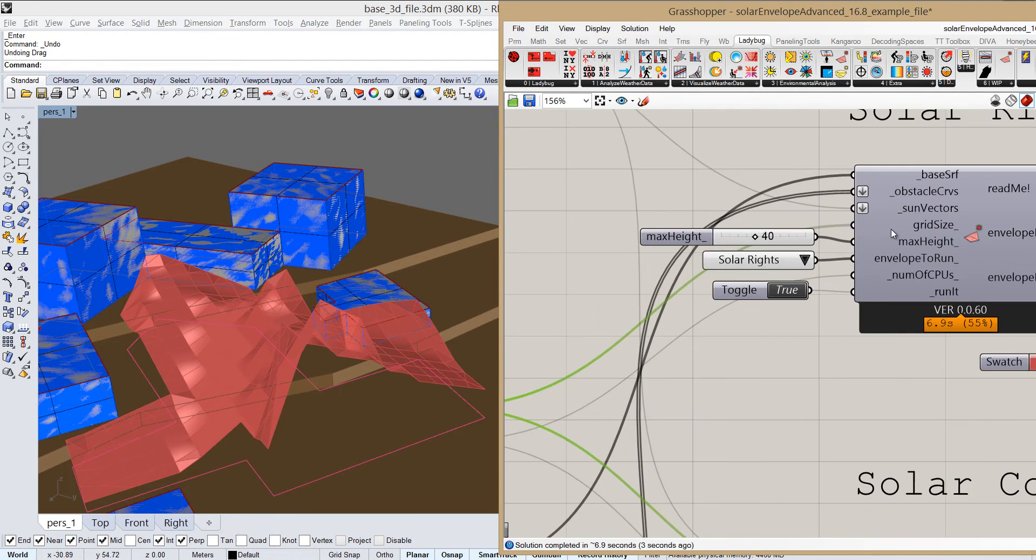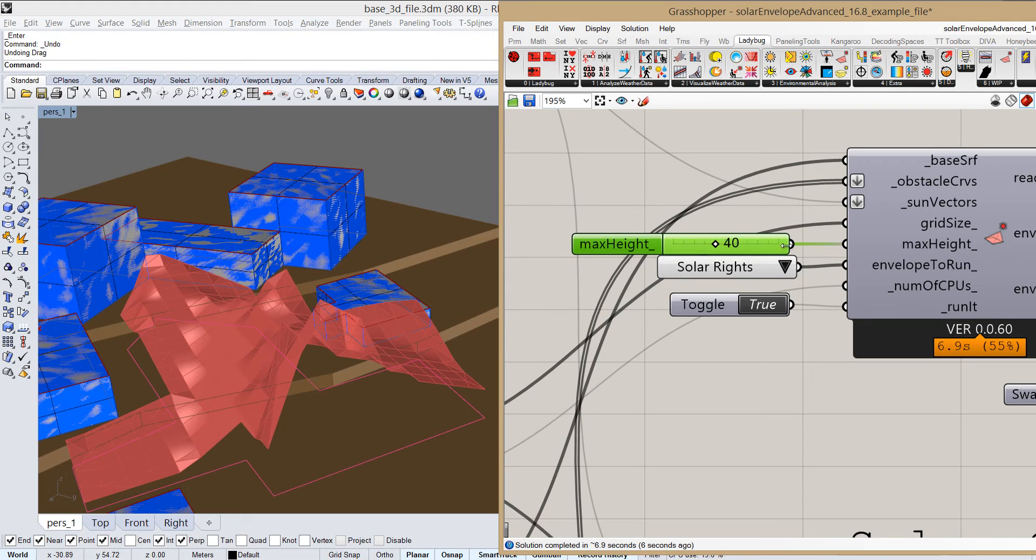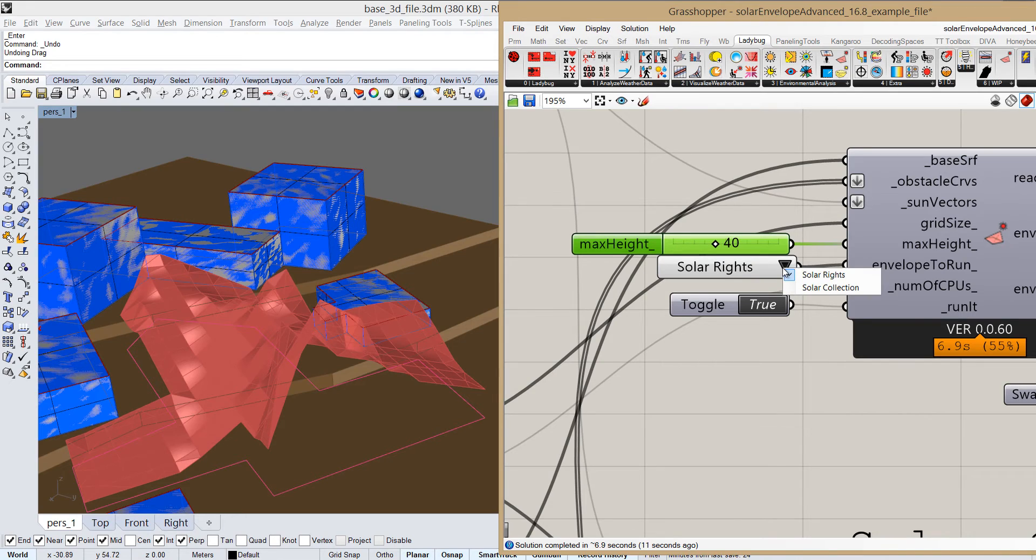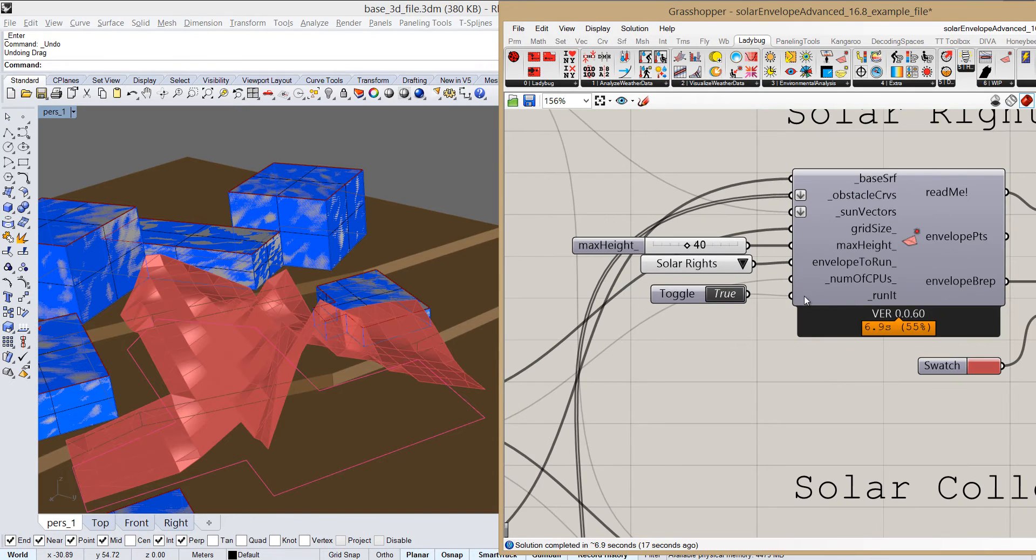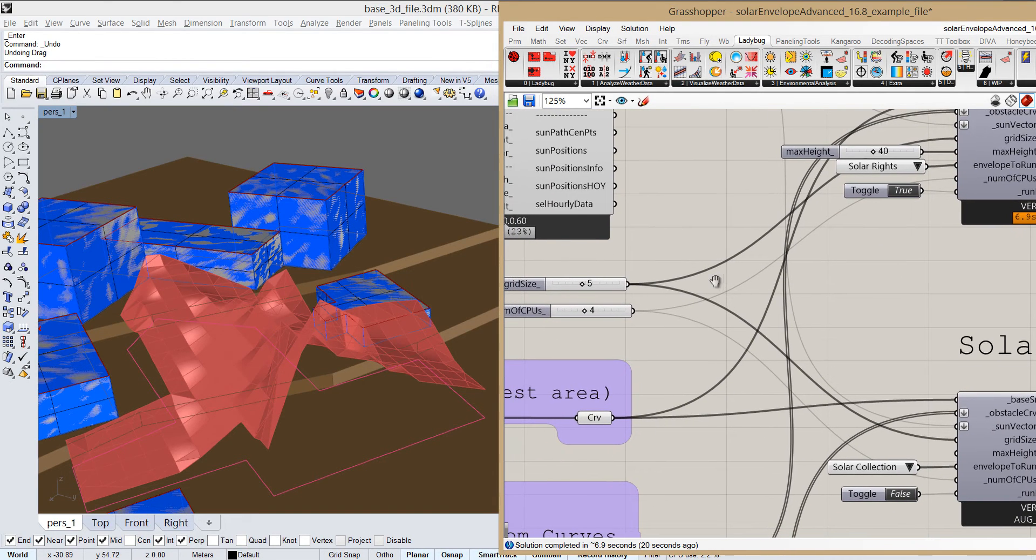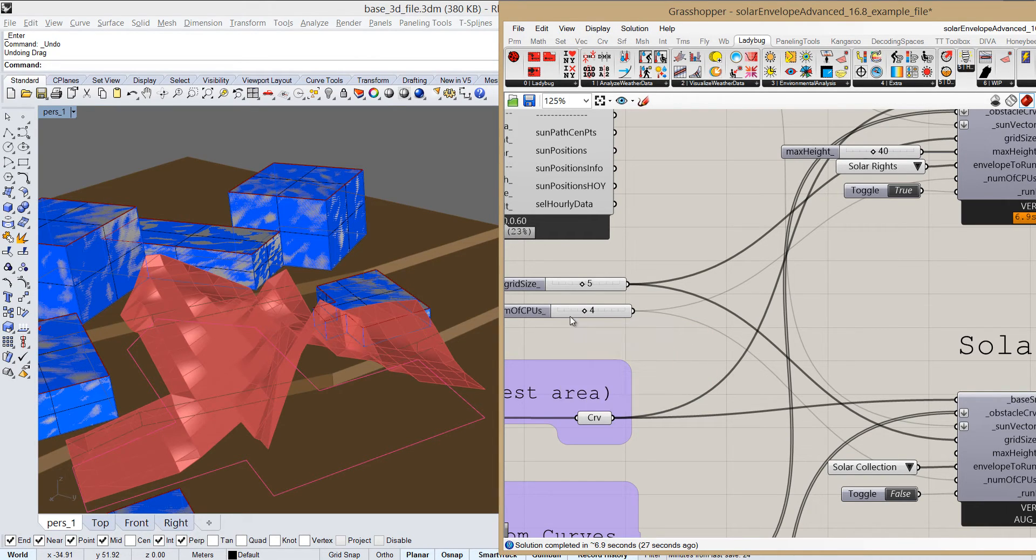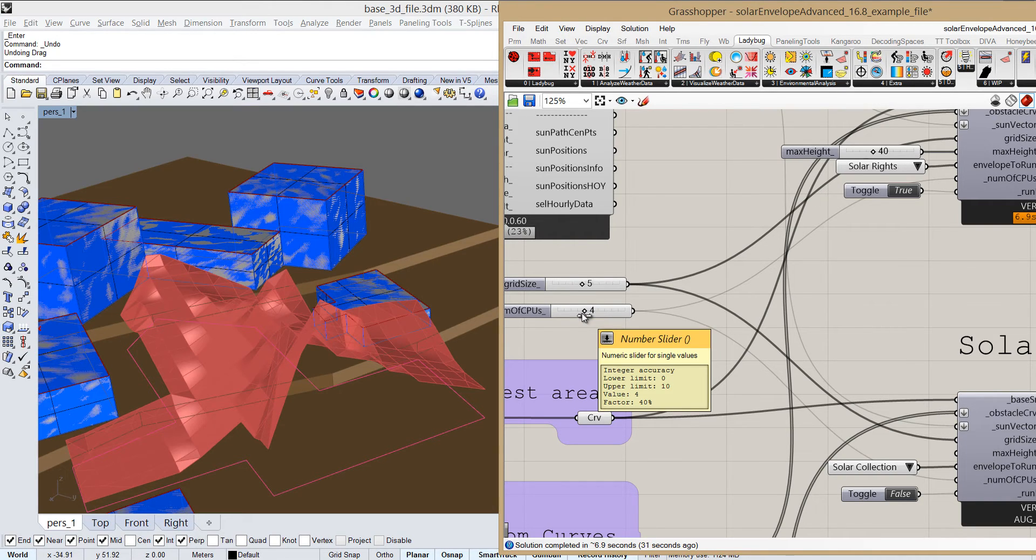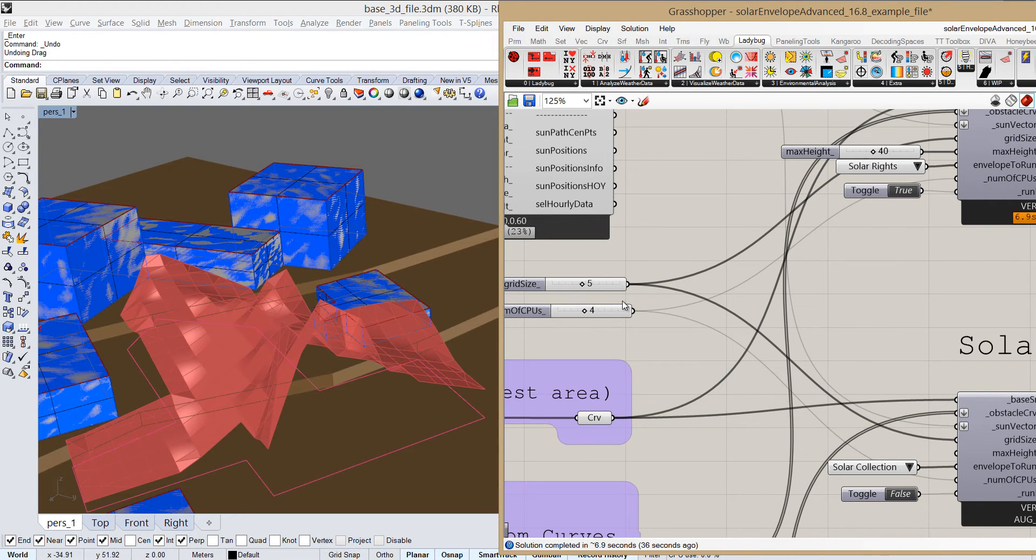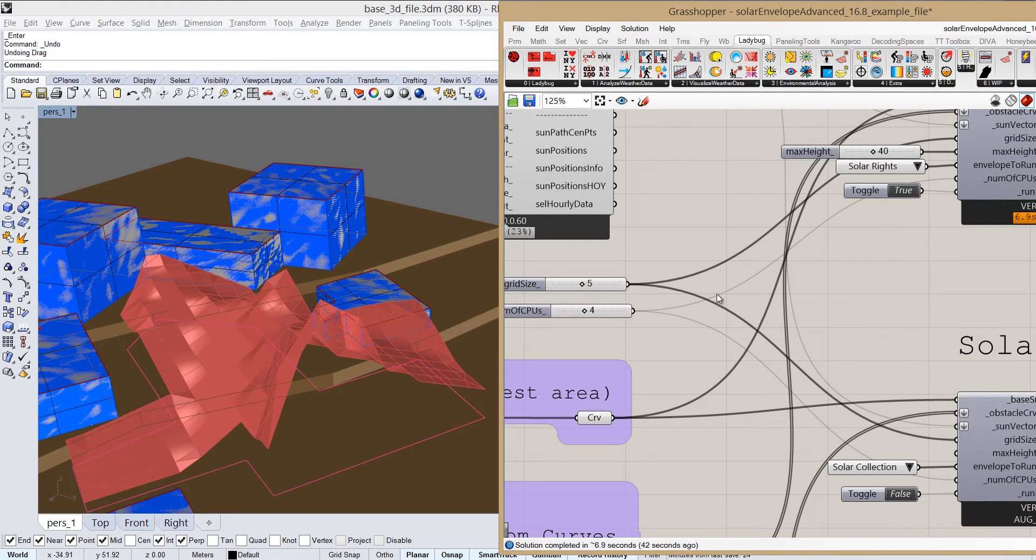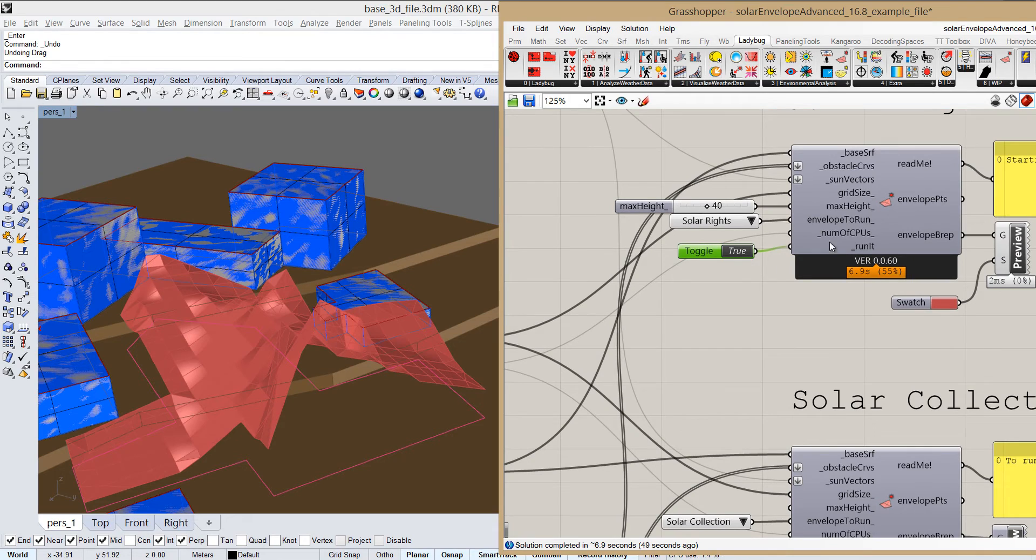And after that, we have max height, and we're going to take a look at that in a few minutes. Envelope to run—we have two options, rights or collection. We're going to talk about solar collection in a minute as well. And number of CPUs here, we can also set it to a different number to run it in multiple processors, which can also save a lot of time. But also, if we set it to one, then it's just doing it in one processor. And if you see that the component takes a long time to run, maybe it's worth changing the values and seeing what works best for you. And then just run it, true or false, which just sets the component to either run or not.